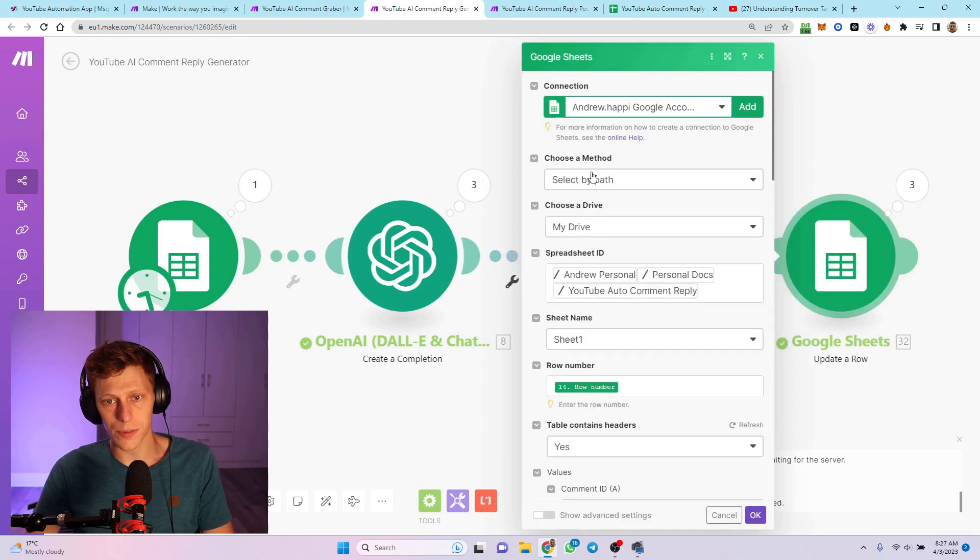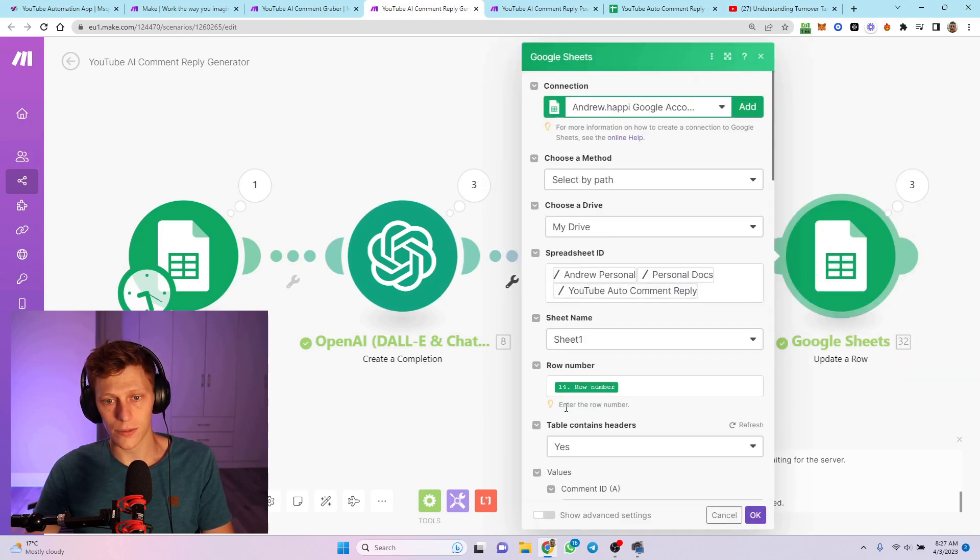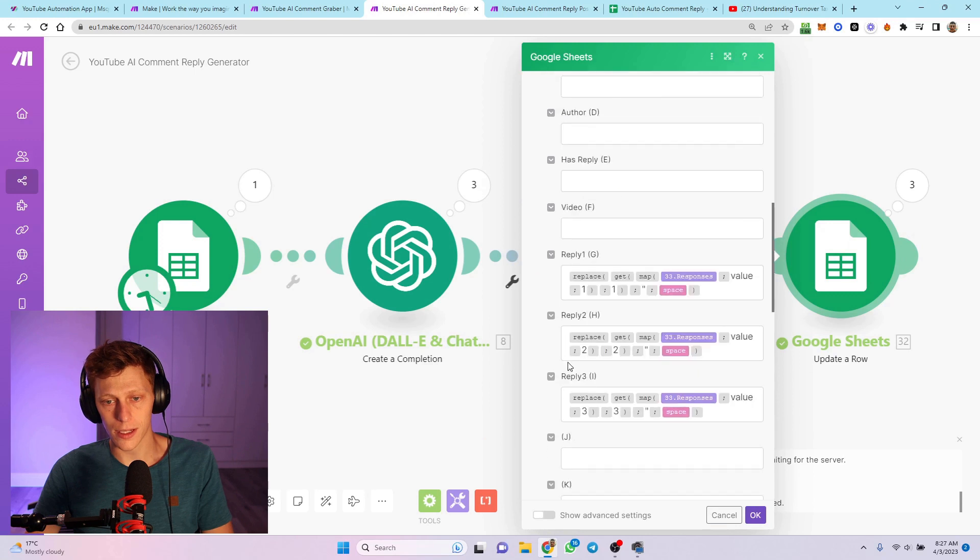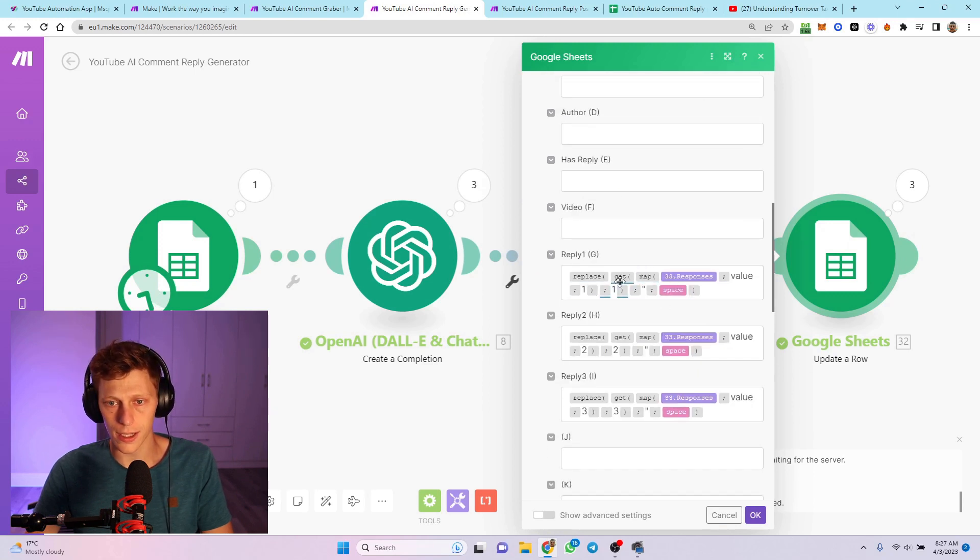Then I update the row. All this is pretty standard - row number, table contents. But then this is pretty complicated. Map the responses, and then you get response one.